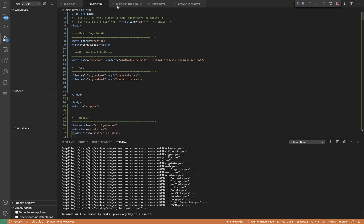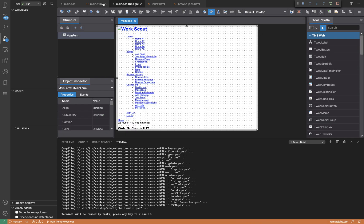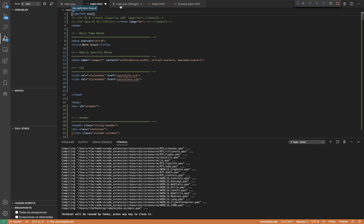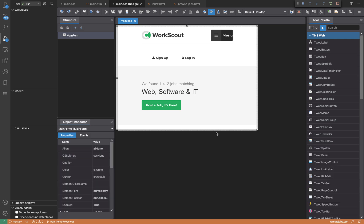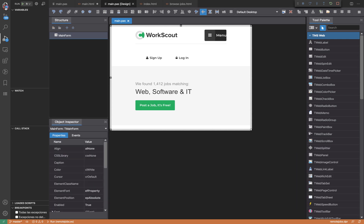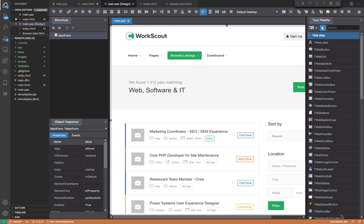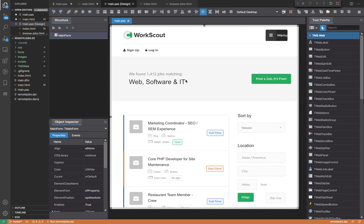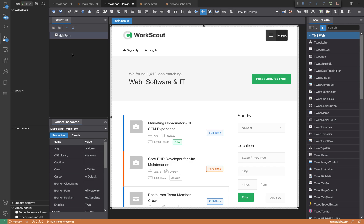Now if I switch to the form designer and refresh the template by making a simple modification, I'm getting that template inside my form designer. I can resize it and it's responsive, because this is like a real web browser showing you the template that you can work on. It's very nice to see the result of your application inside the form designer. But if I execute, it's still not going to work - again this is on purpose.